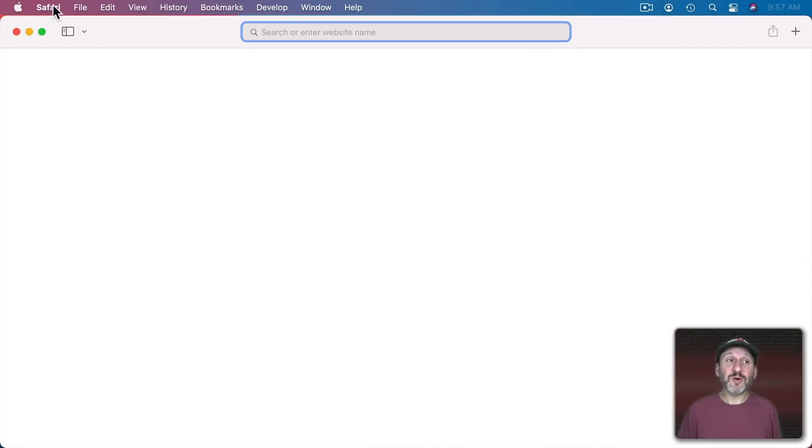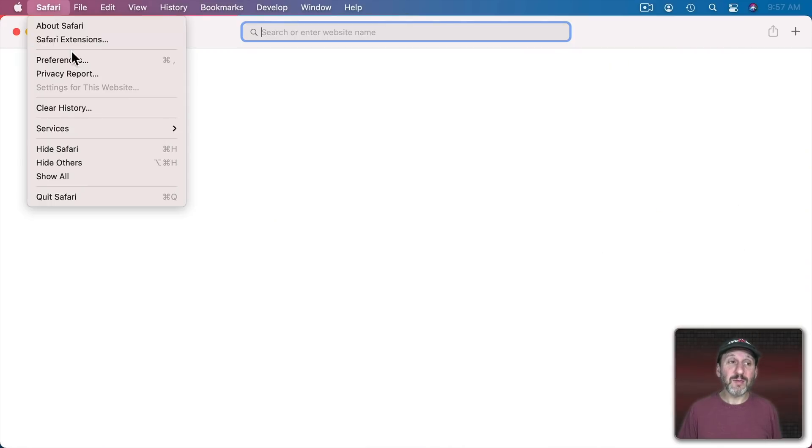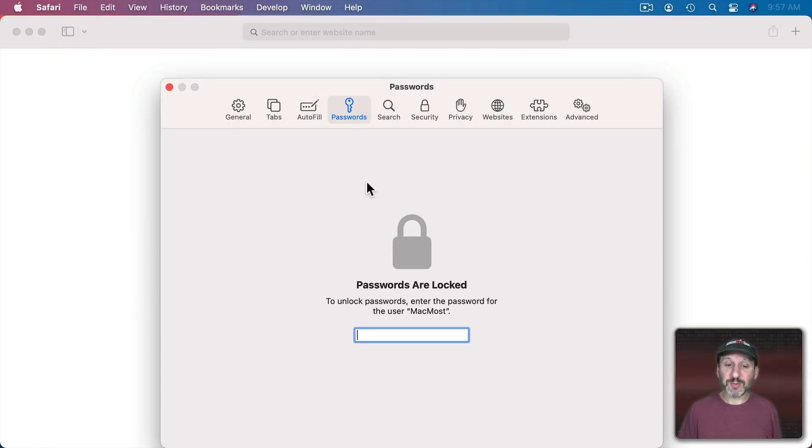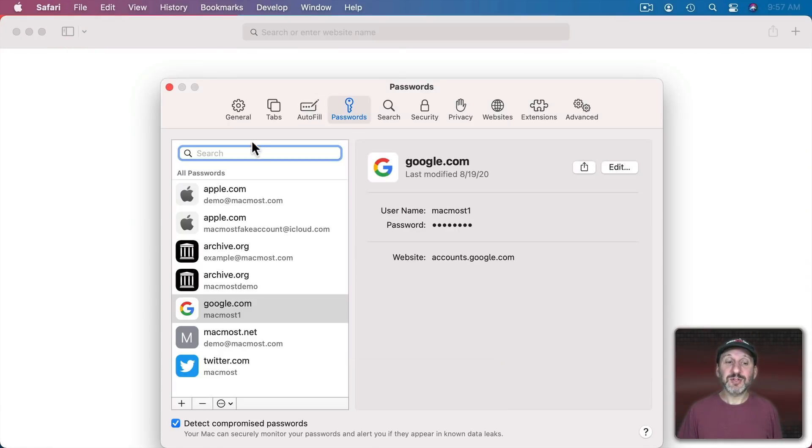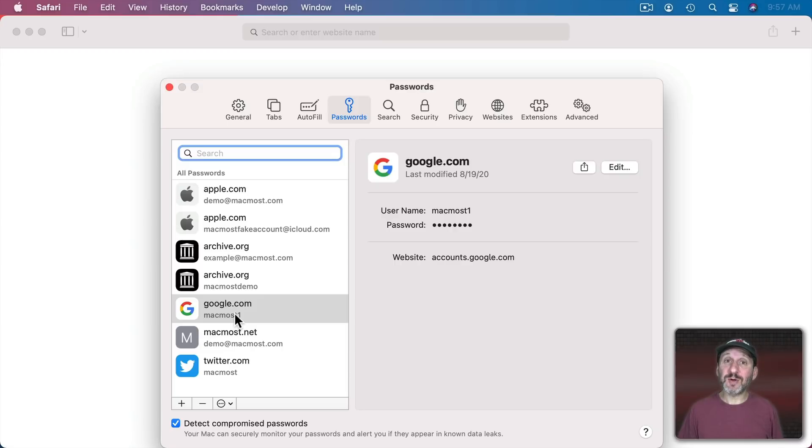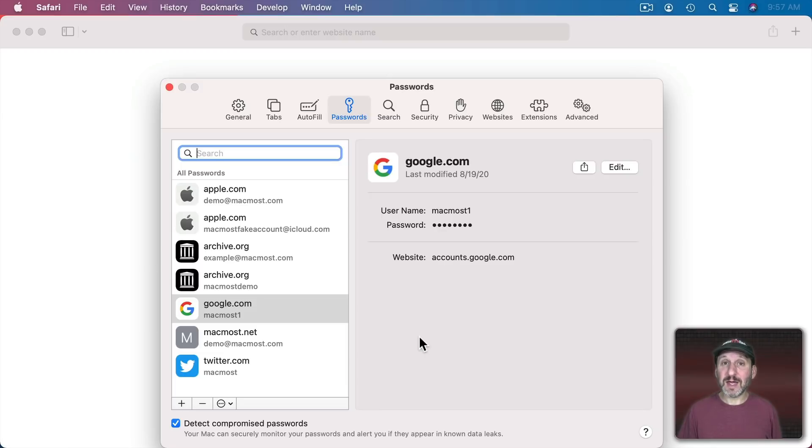So if you go to Safari Preferences and then to Passwords you'll see all the passwords you have saved here. So when you go to log into these sites you can automatically have the ID and password filled in by Safari.